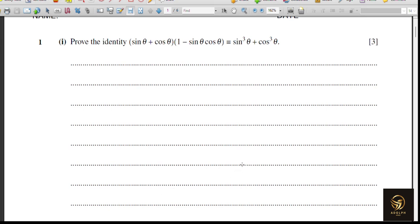Great day learners! In today's video we are going to see some possible questions from trigonometry and functions. The first question is to prove the identity: sine theta plus cos theta, multiplied by 1 minus sine theta times cos theta, is identically equal to sine cubed theta plus cos cubed theta.